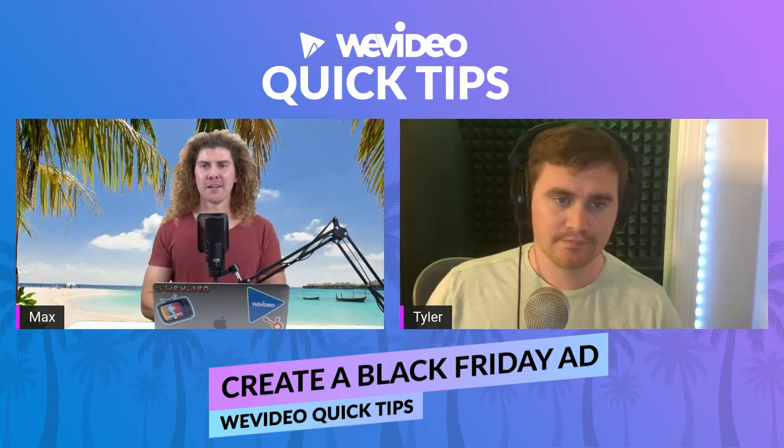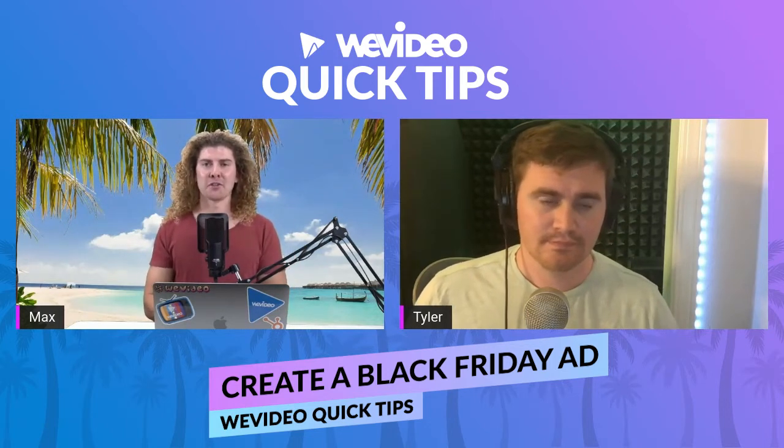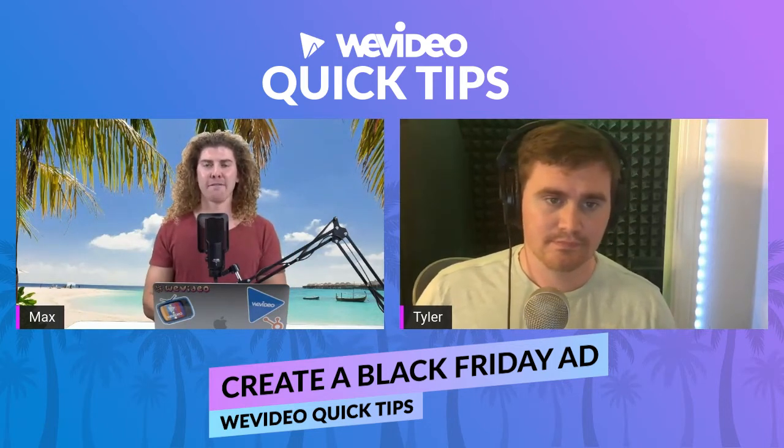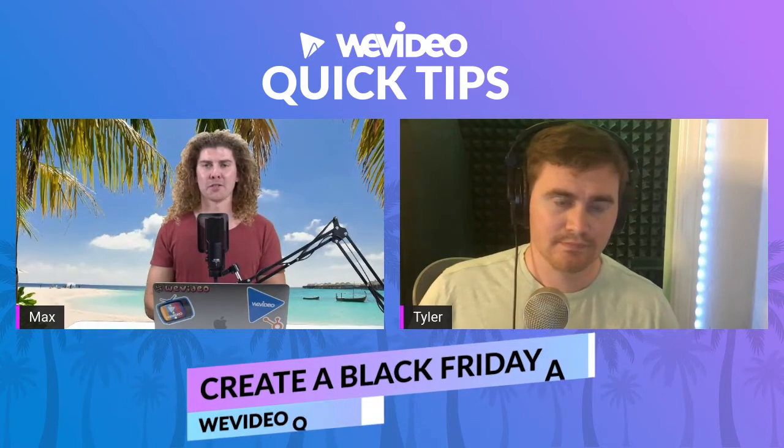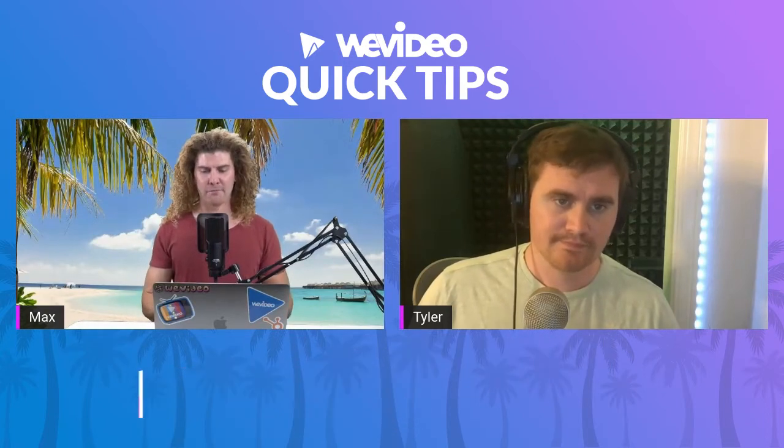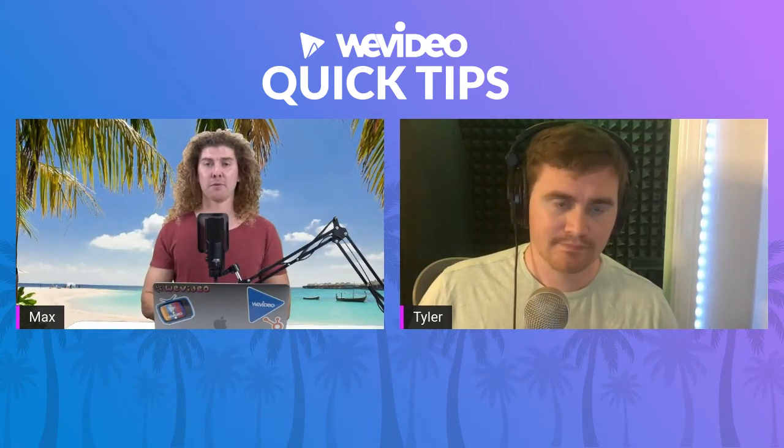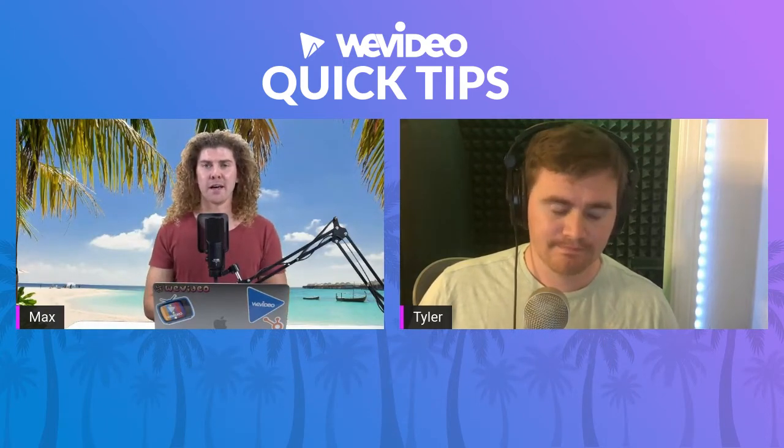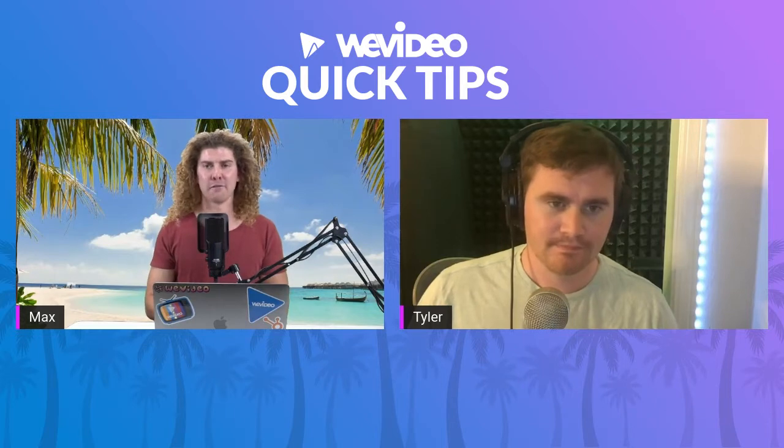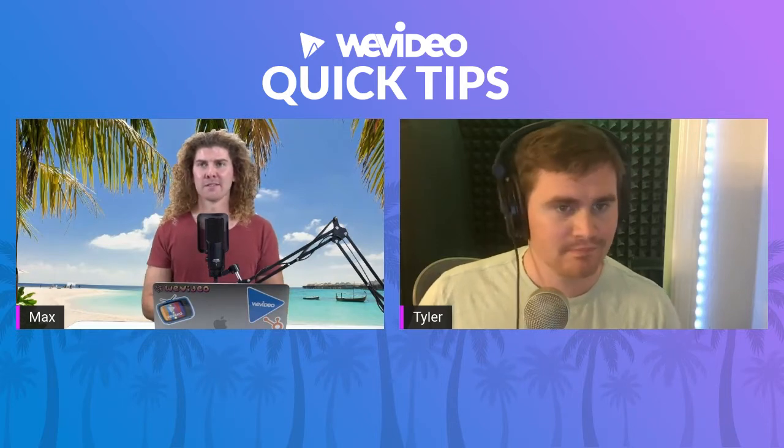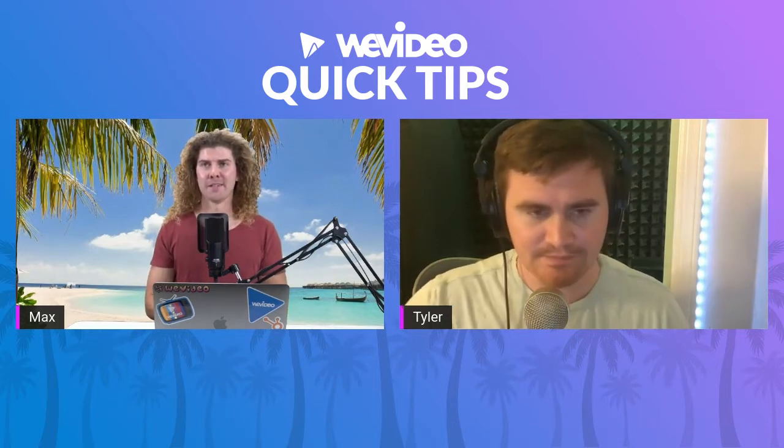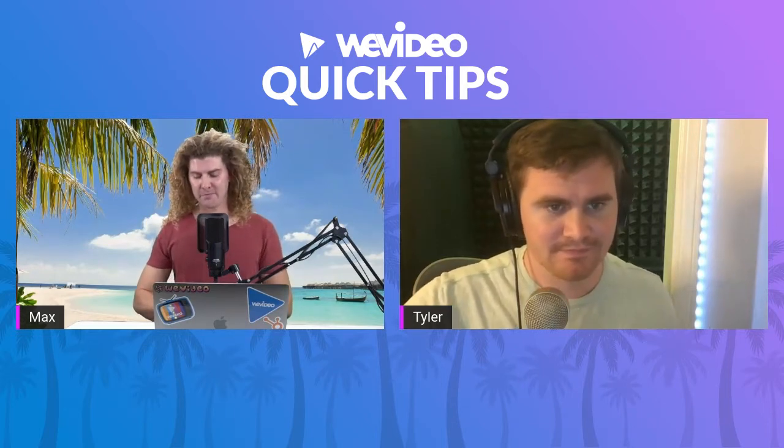Here's how this is going to work. Tyler's going to create a Black Friday video ad on the spot. I'm going to give him a couple of specs beforehand and criteria, and he's going to take it from there. Sound good? All right.